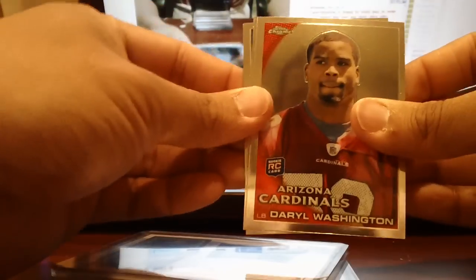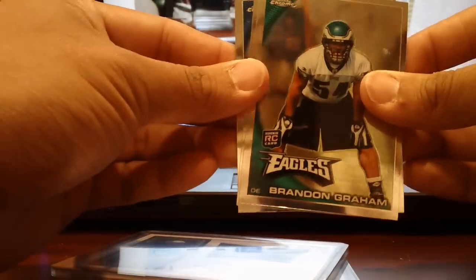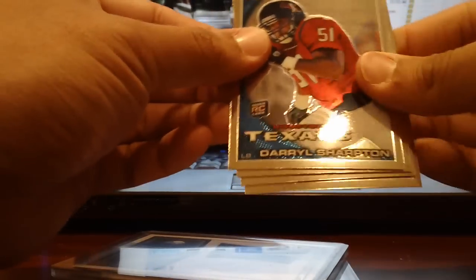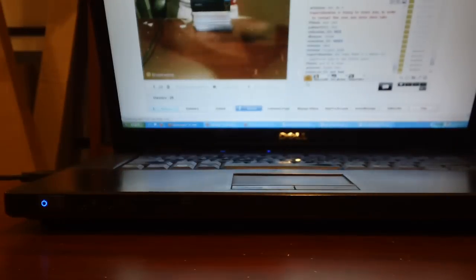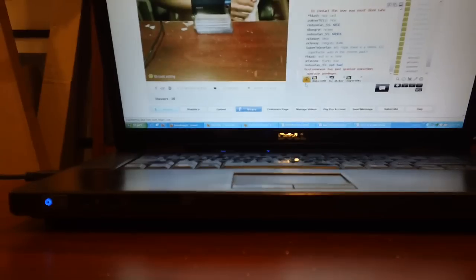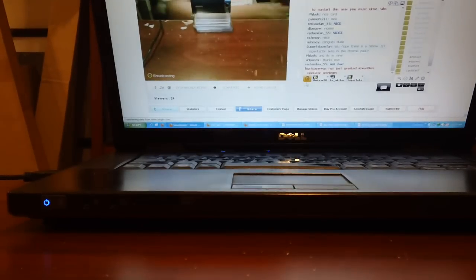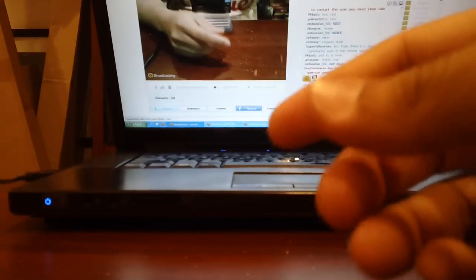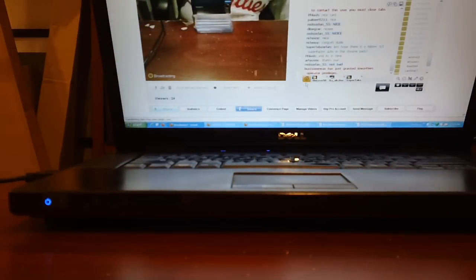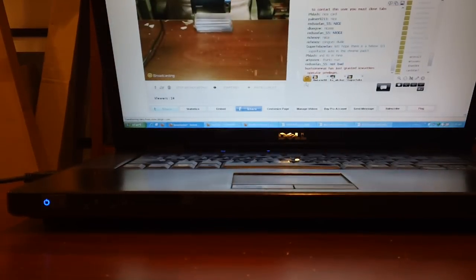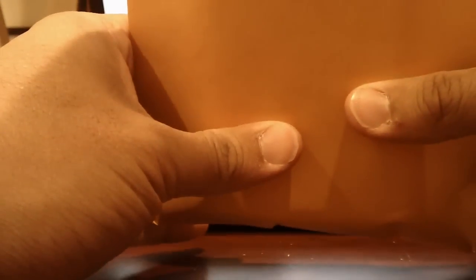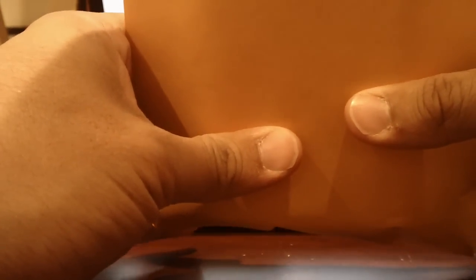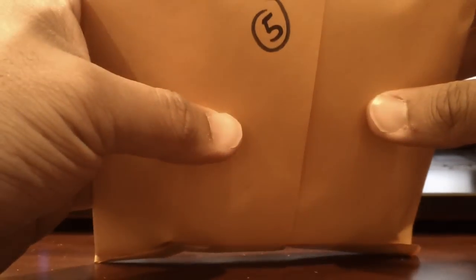And your pack of chrome contains Daryl Washington, Brandon Graham Rookie, Jeremy Macklin, and Daryl Sharpton Rookie. So that was your chrome pack my friends. As we continue. 4 is being left to last. Per his request. So 4 is being put to the side here. So we'll do number 5 next. Flash. Number 5 is Flash. Busting at the seams.